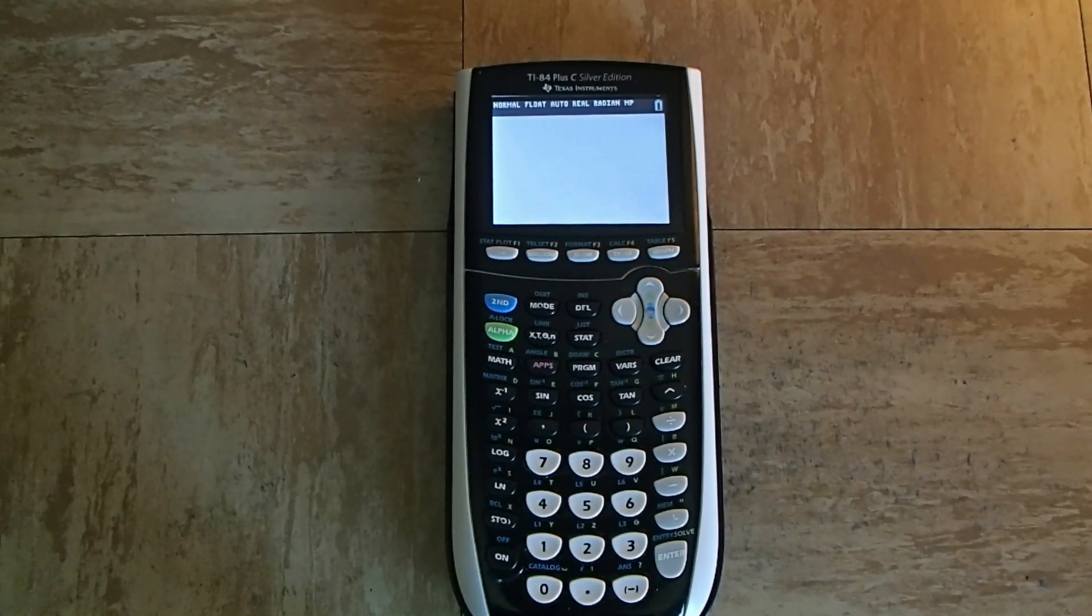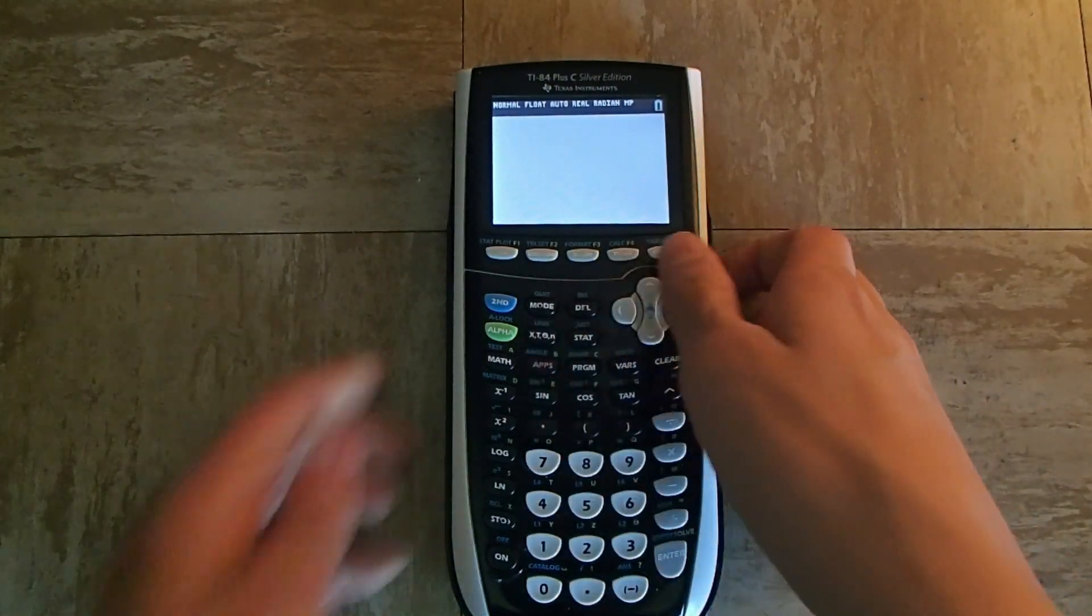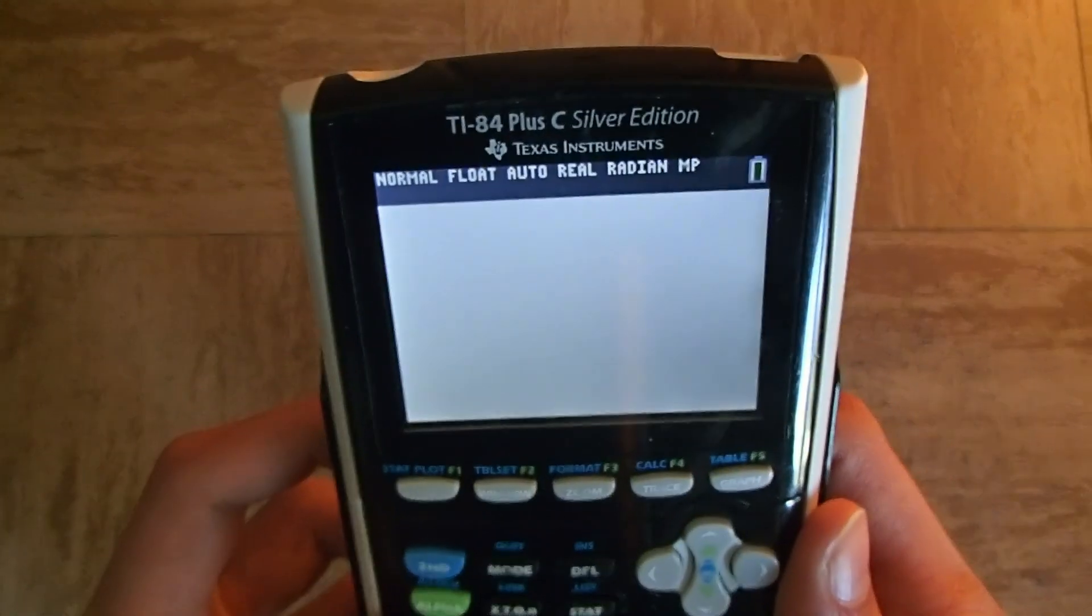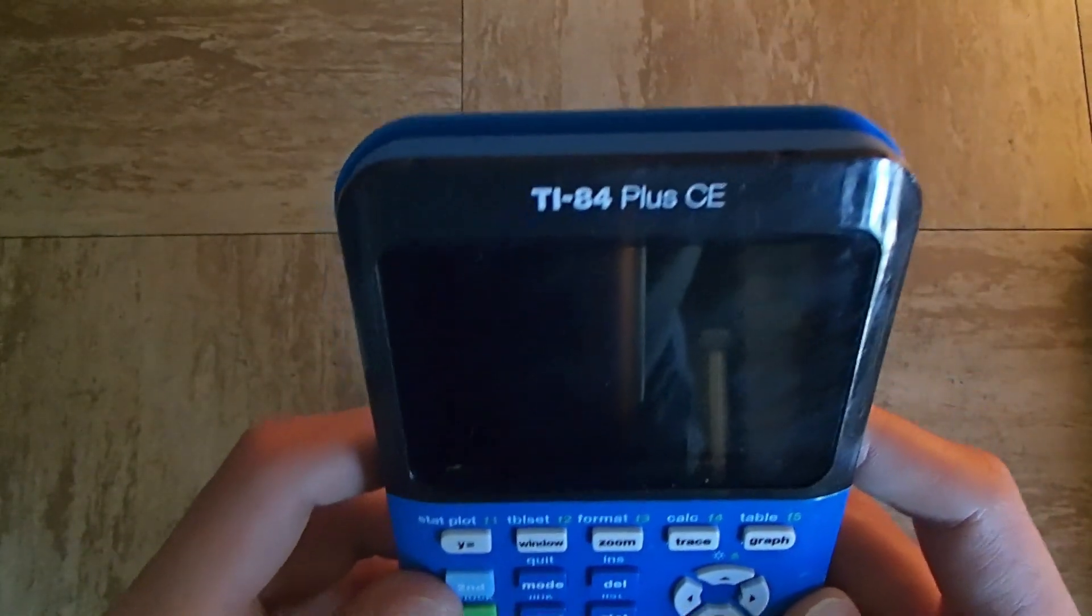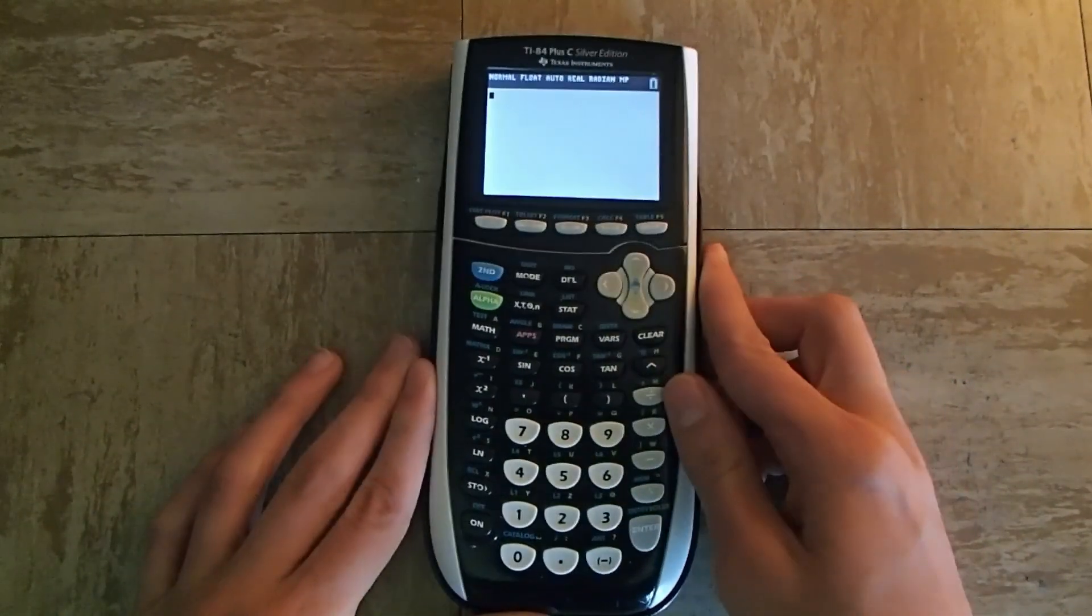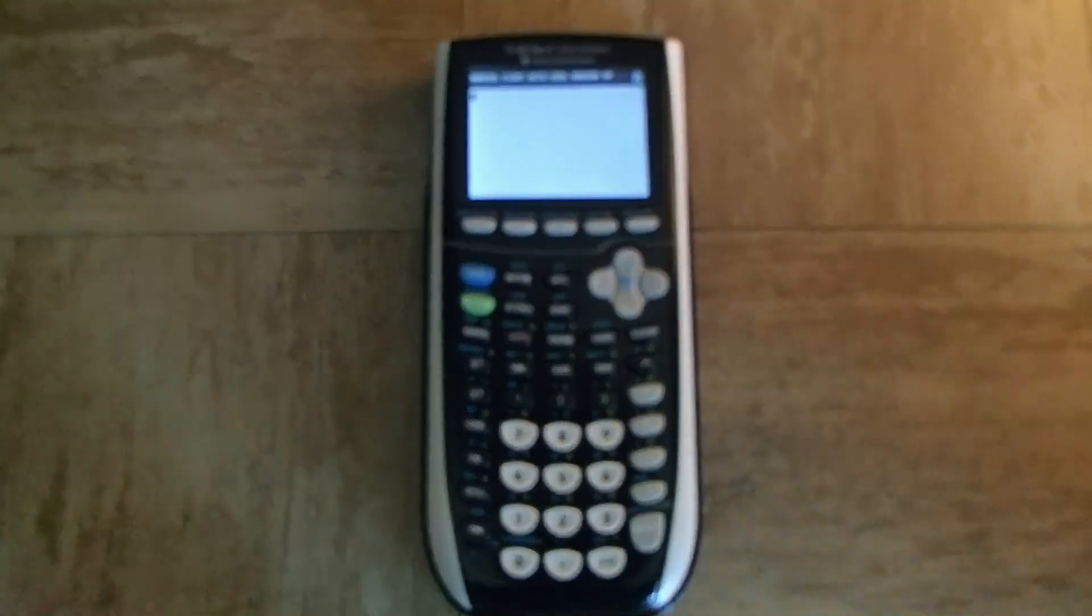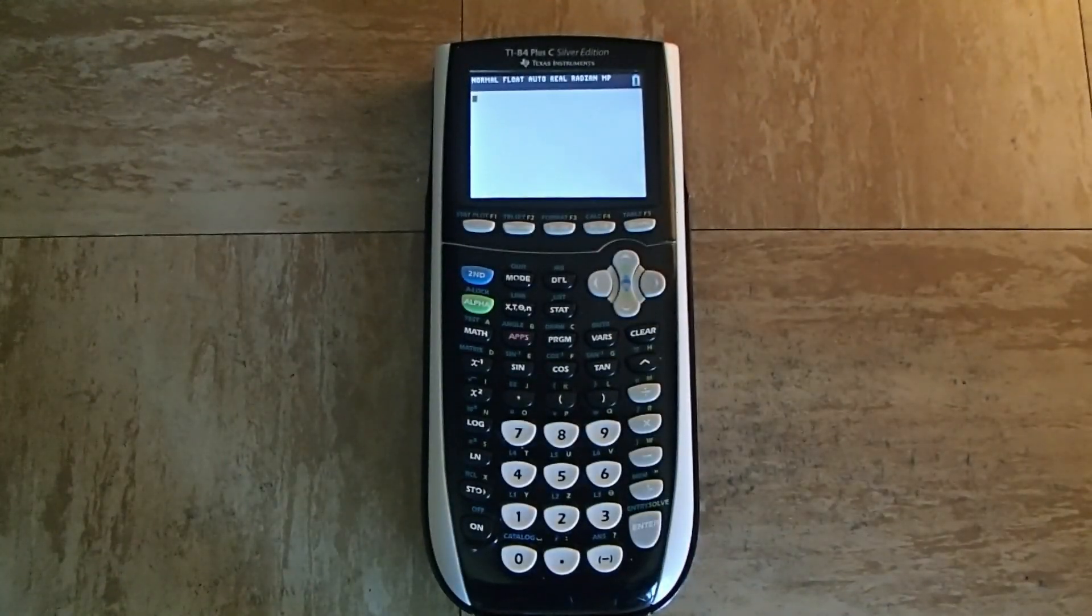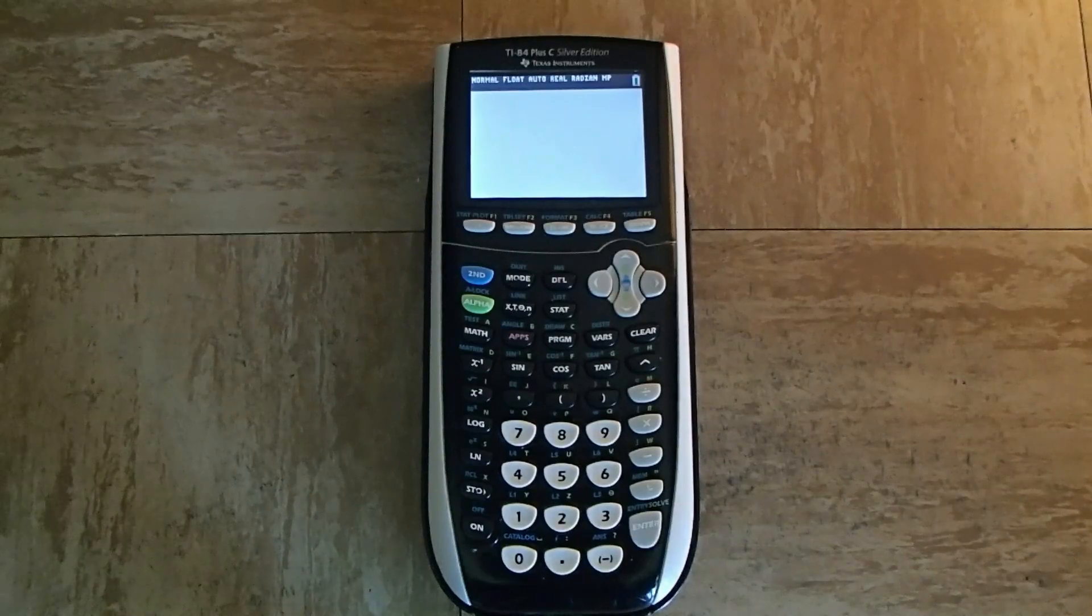You can find your calculator's name at the top of the calculator right here. However, if you have the TI-84 Plus CE calculator, you'll need to refer to a different tutorial which you can find in the top right corner. So if you have the TI-84 Plus C Silver Edition calculator, let's get started.